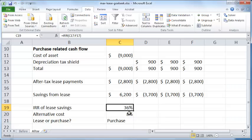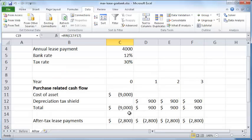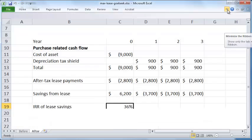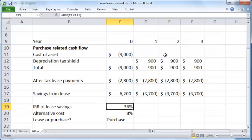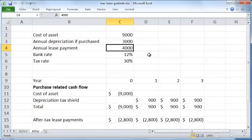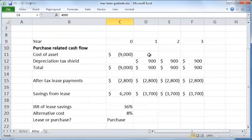So the way to do that is you want to get Excel to actually - let me just increase the screen area - so we want to get Excel to modify this annual lease payment value so that this IRR becomes 8%.